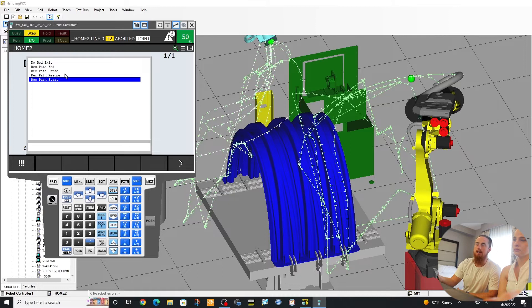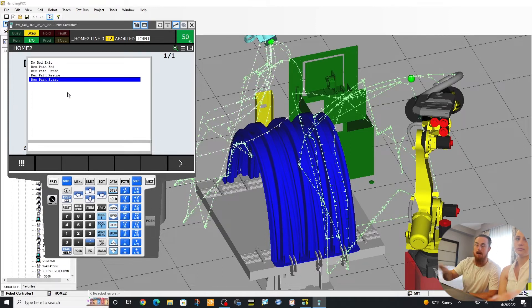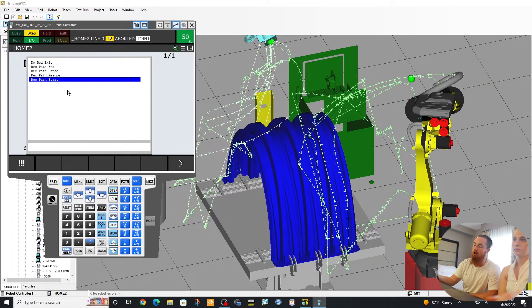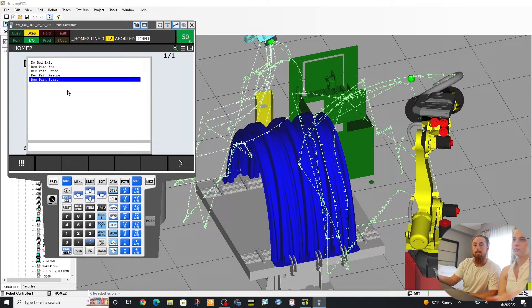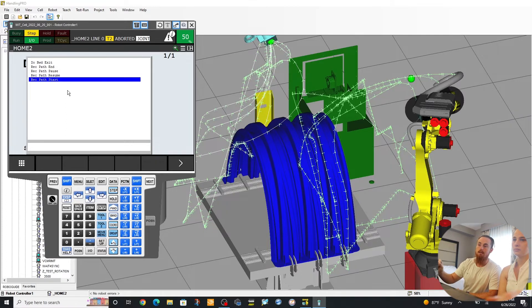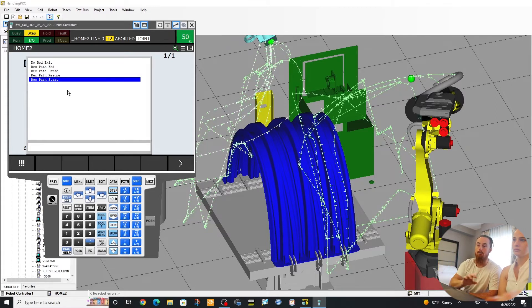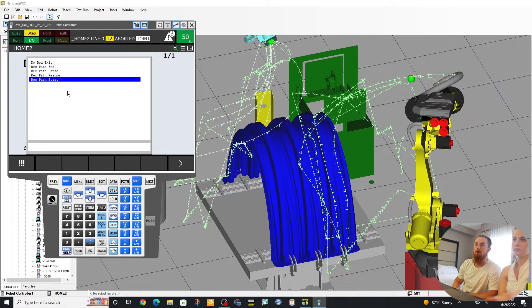So you can set up a path end to perform differently. Either a path end can wipe out your recorded path, so now there's no more recorded path. You can have it retain the recorded path and be able to use it later.